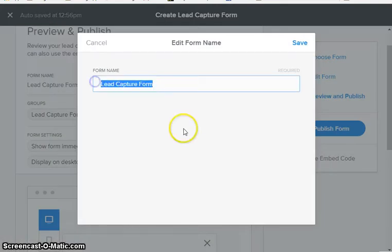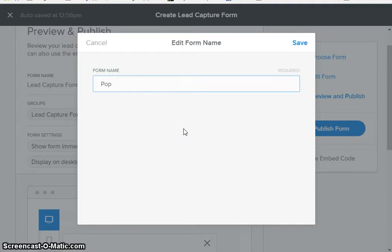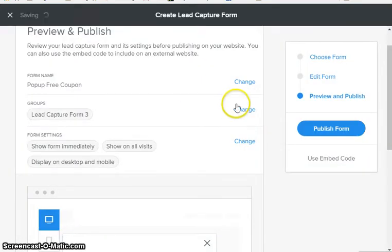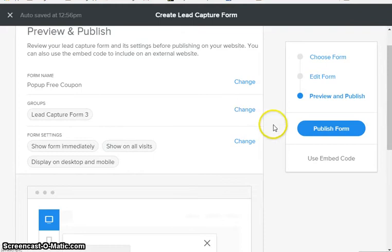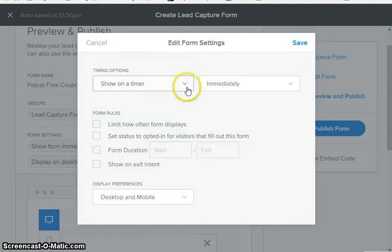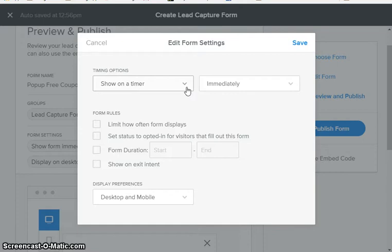That was my mistake - so if we click, I'm gonna change that to pop-up free coupon form. I'm gonna save that. You have to click change to make changes to this, so I'm gonna change the settings.